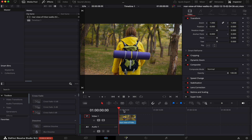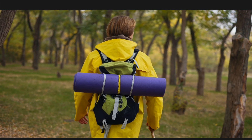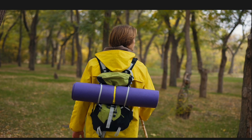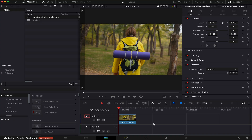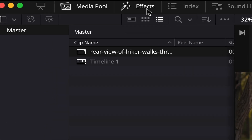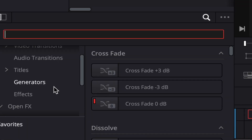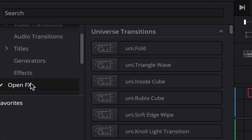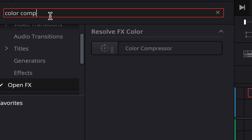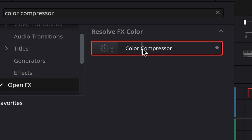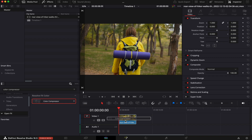I have a timeline open and a clip waiting. To turn this clip into black and white in the edit page, all we have to do is come to Effects, then Open Effects, and in the search bar we're going to type in Color Compressor. We're going to drag the effect and drop it on our clip.